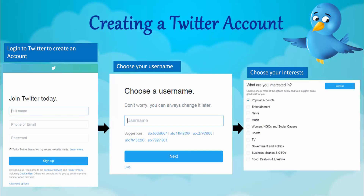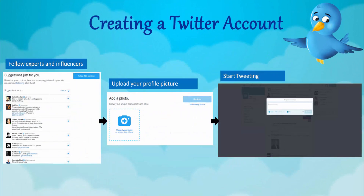Once you choose the username, select the interests that your brand has or the category it comes from. For example, if your brand is from an entertainment industry, select entertainment, music, etc. Tailor these interests as per your business and then click continue.